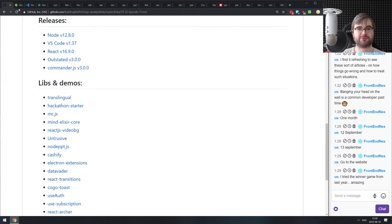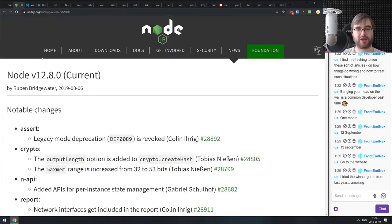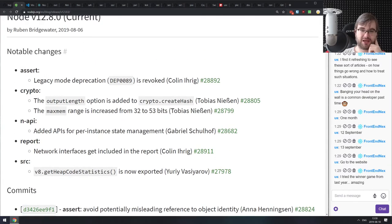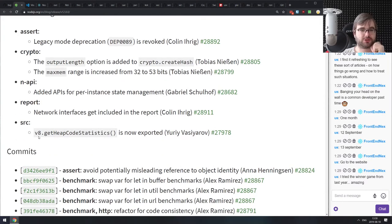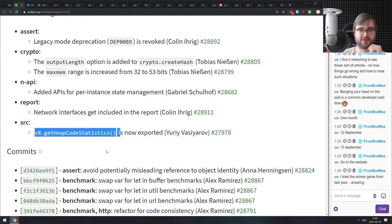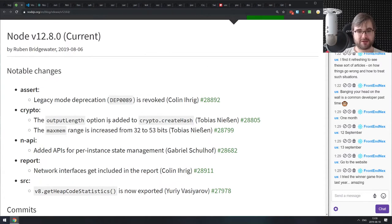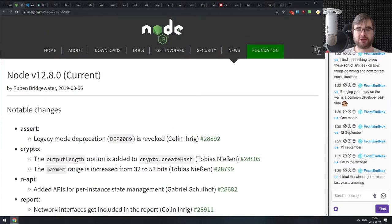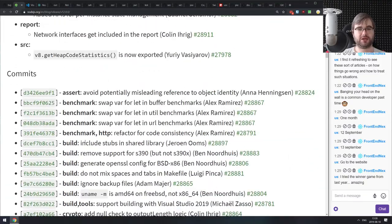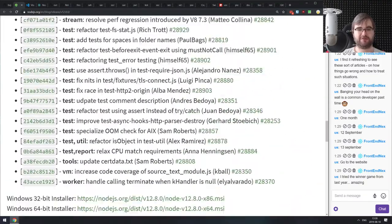Now we're in the releases section. The first release is Node.js version 12.8. There aren't many major things — the most noteworthy is the V8 getHeapCodeStatistics that is now exposed from V8 and accessible from JavaScript. Other stuff is pretty minor, but if you're living on the edge, make sure to update as there's always quite a bunch of fixes.